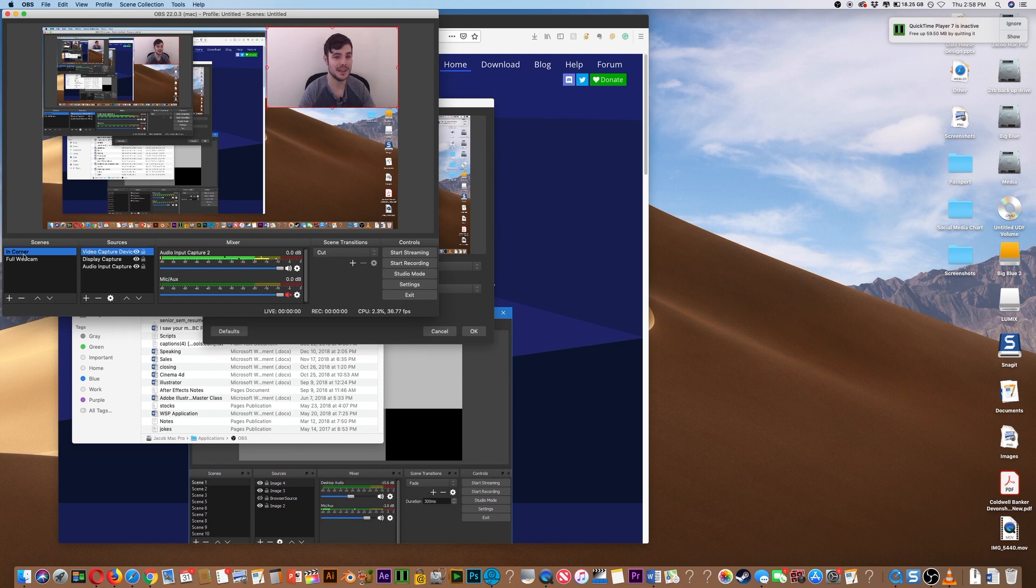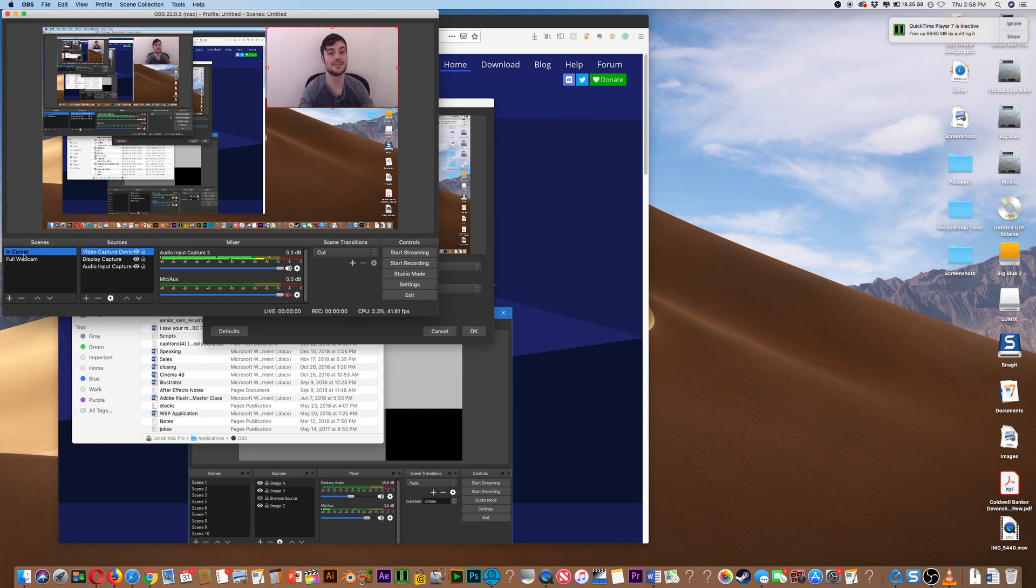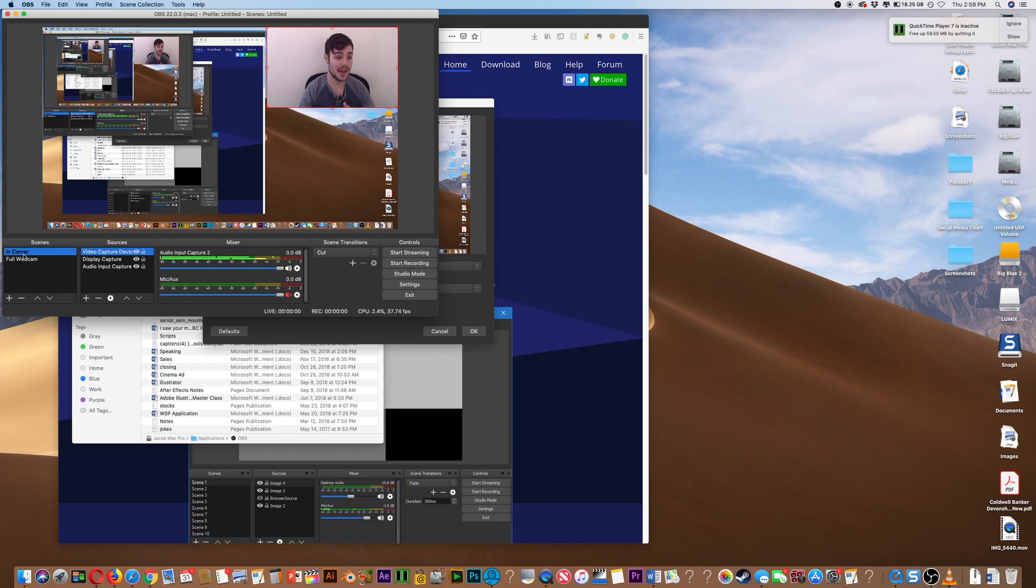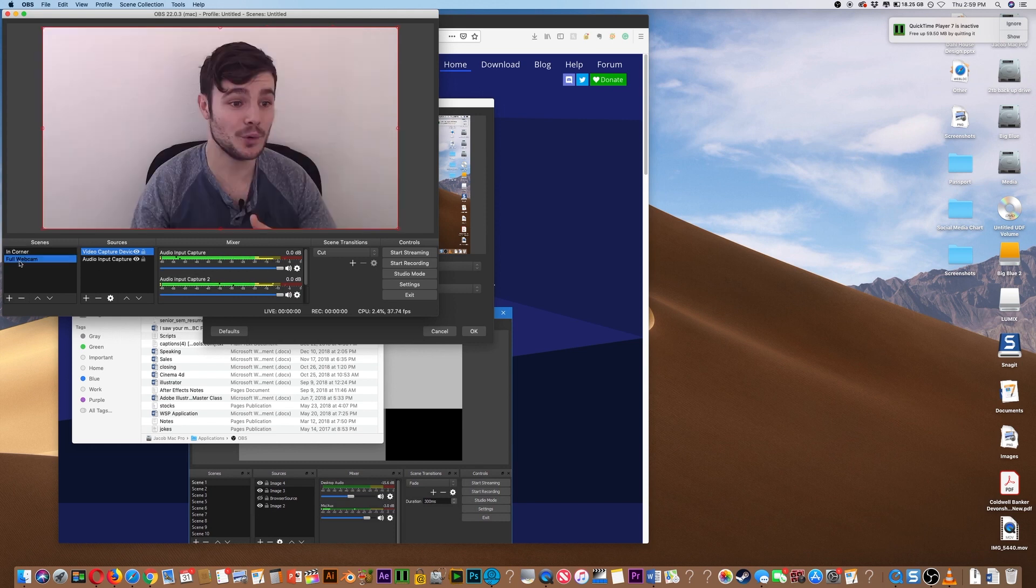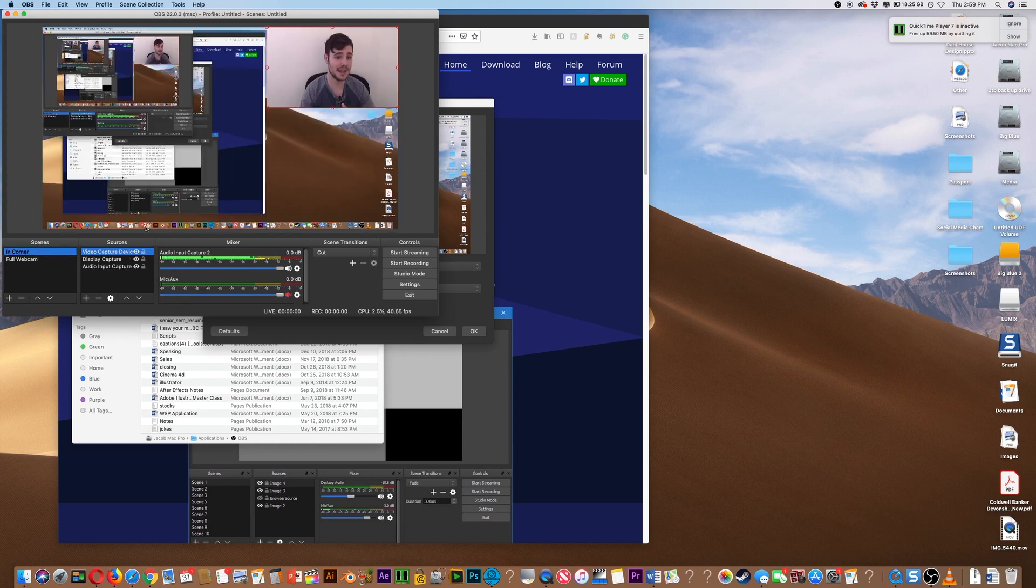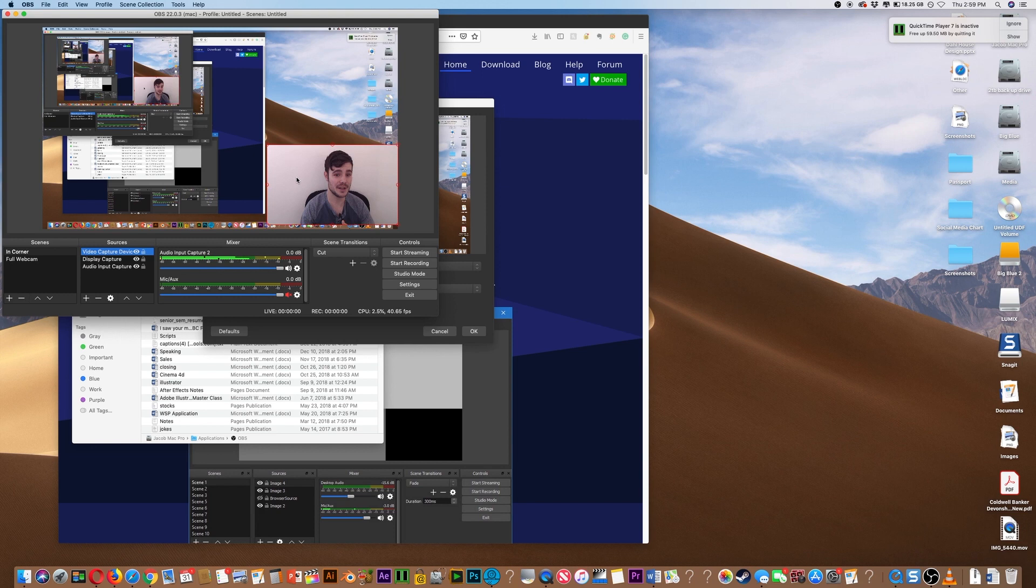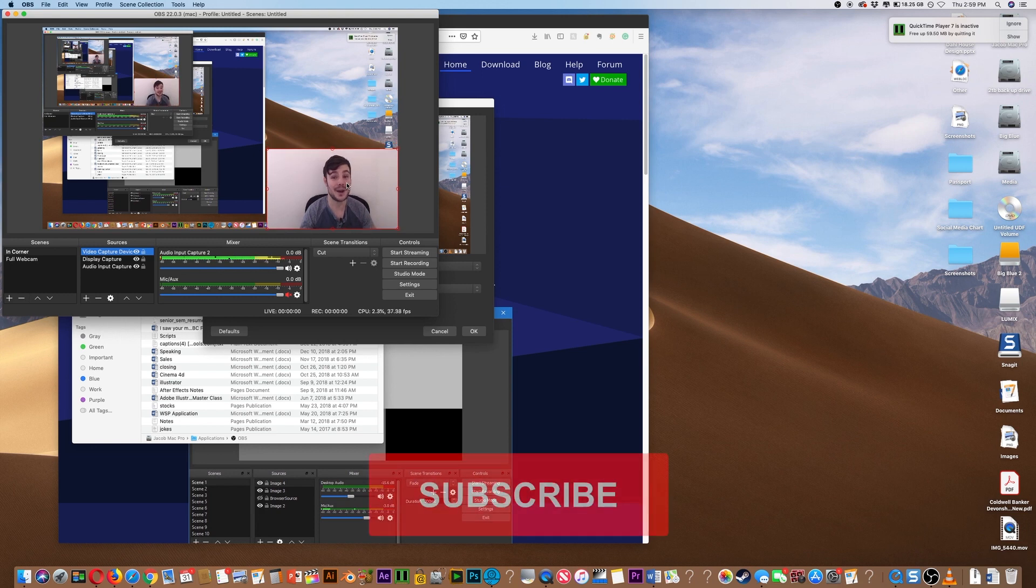So I know Camtasia has that fancy transition where it moves over, but for most people, this is a free, awesome, easy way where you can have both the full webcam and it off in the corner and position it wherever you want. So I hope this has been helpful.